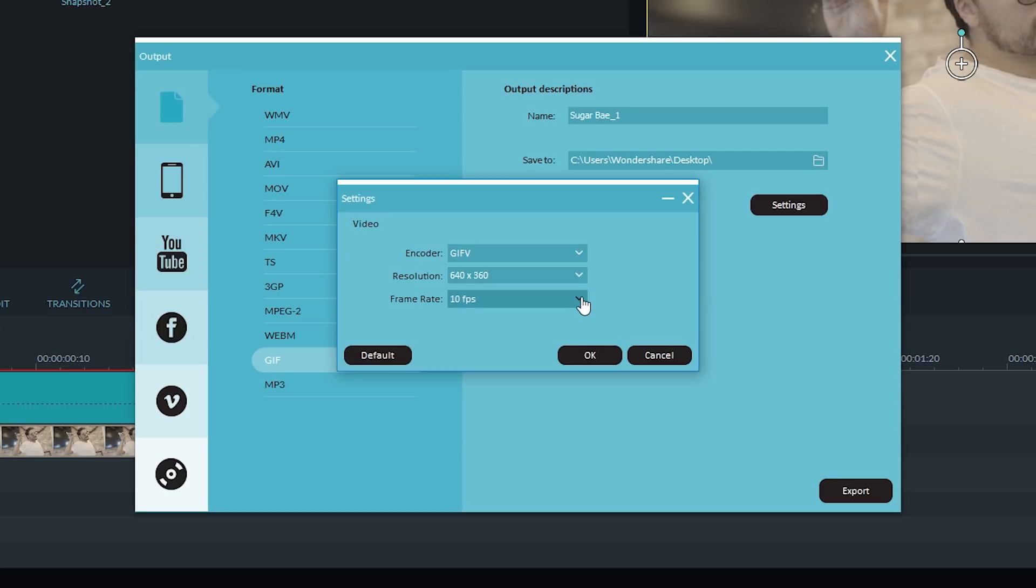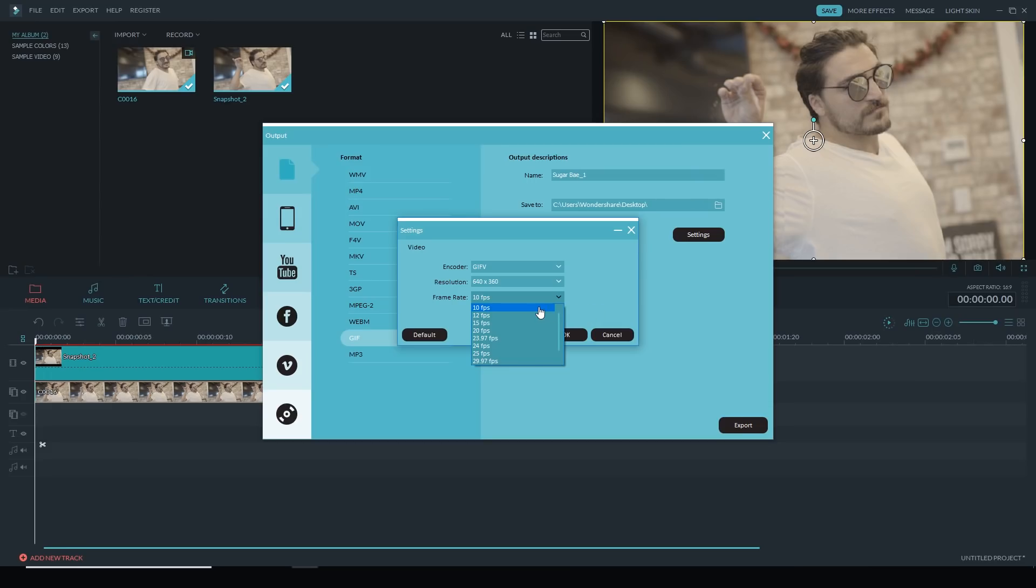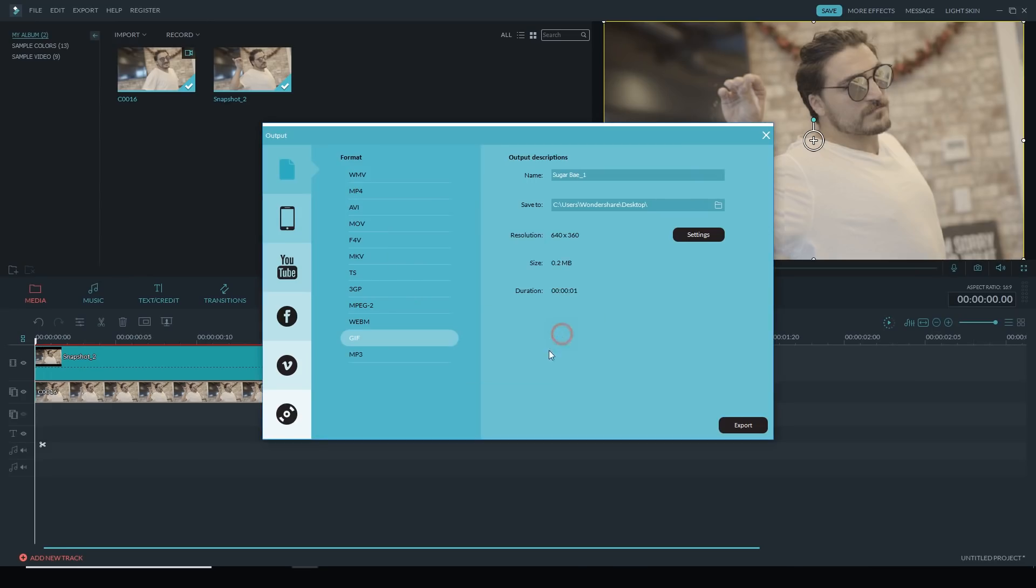This time, you know what, let's give 10 frames per second a shot. You can play around with the frame rate, like try 10, try 12, try 15. See what you like. So I'll hit Export.